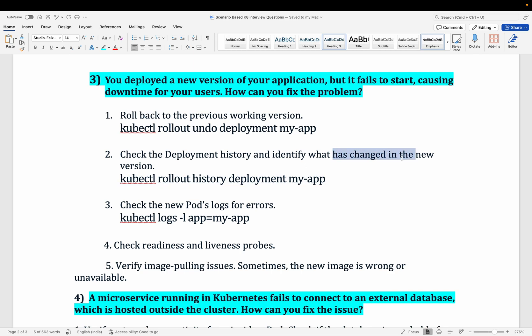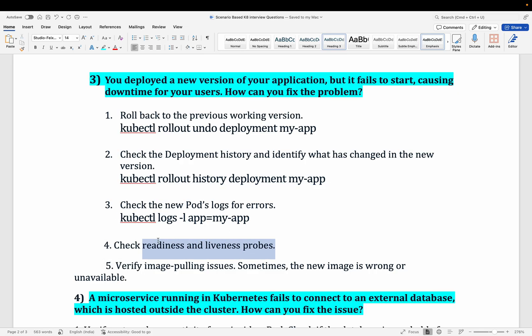Check the rollout history using kubectl rollout history to see what changed between versions. Use kubectl logs to inspect errors, and check readiness and liveness probe configurations — verify that the configured path or API endpoint is working. Also check whether any init containers are running properly before the main container, and look for image pull issues — whether images on ECR, Docker Hub, or another registry are being pulled correctly or if there are permission errors.